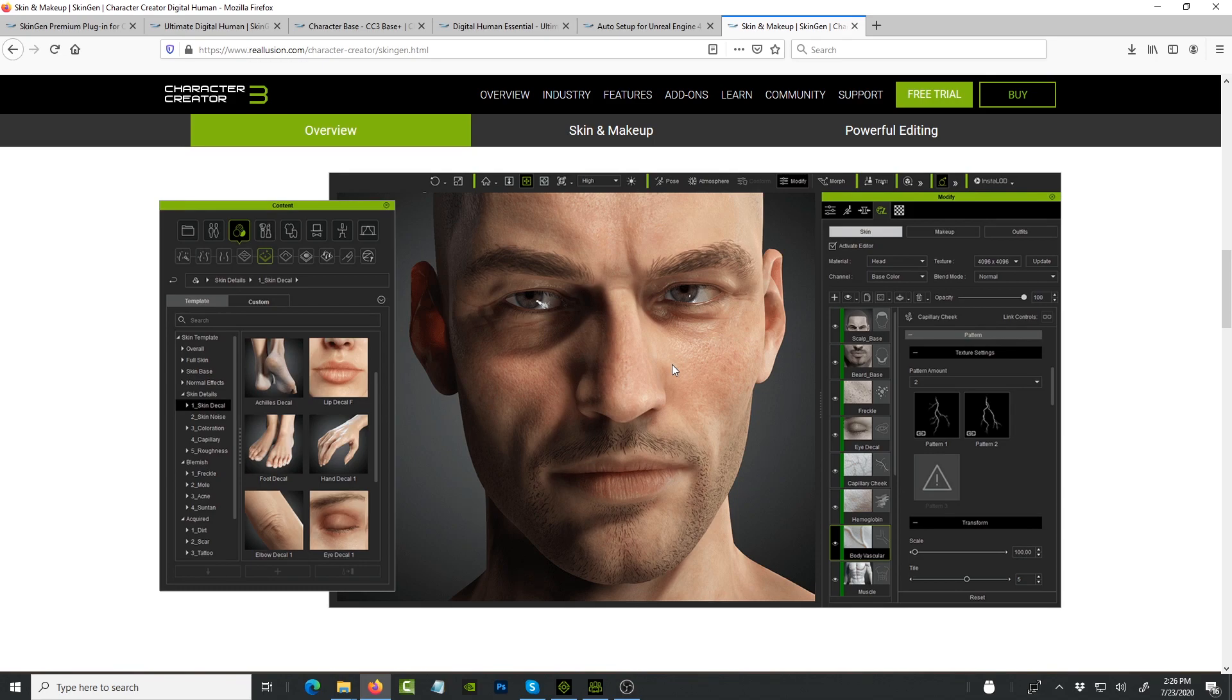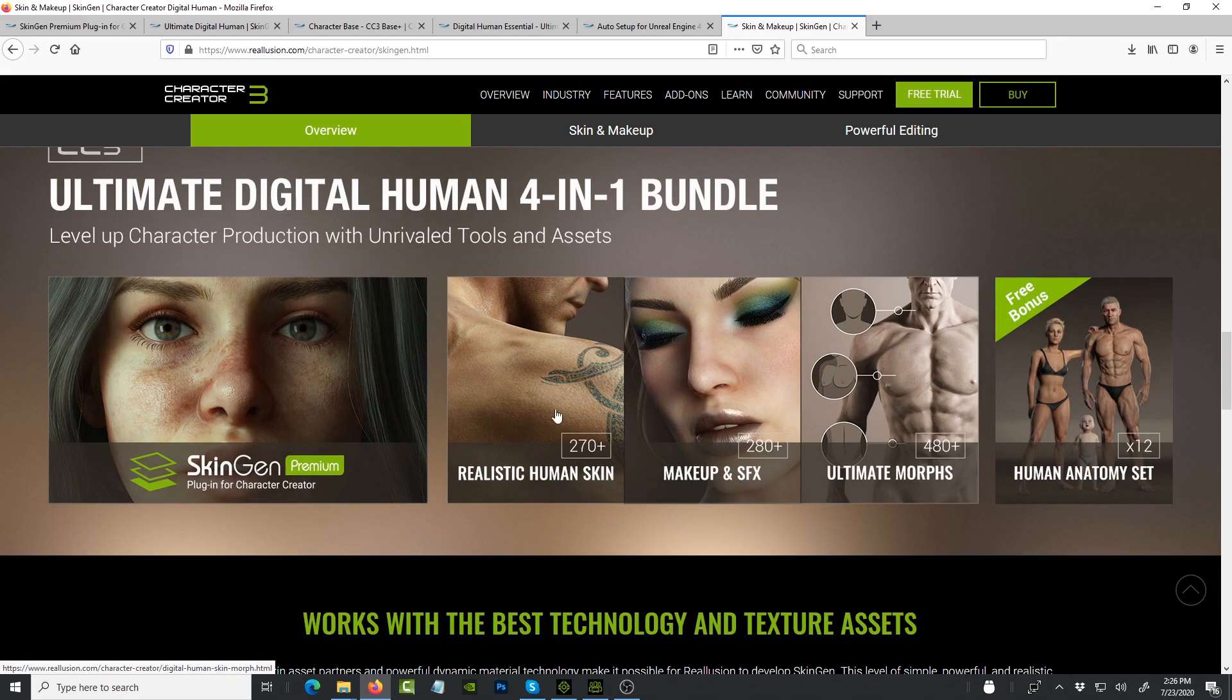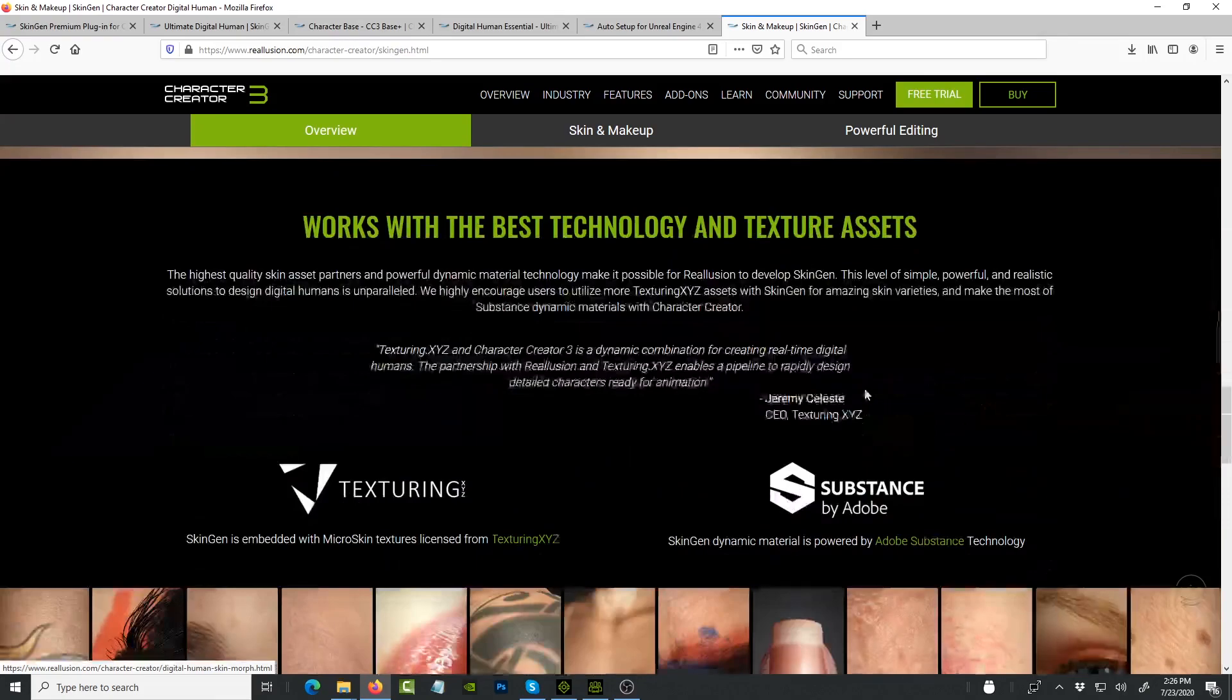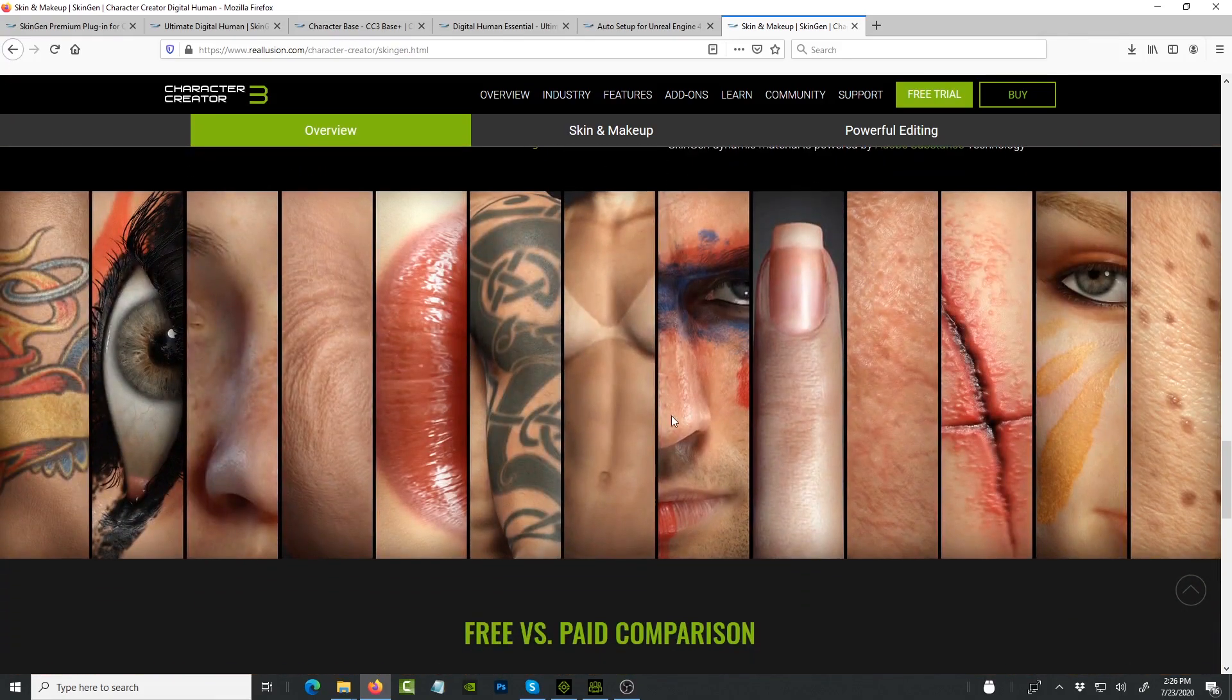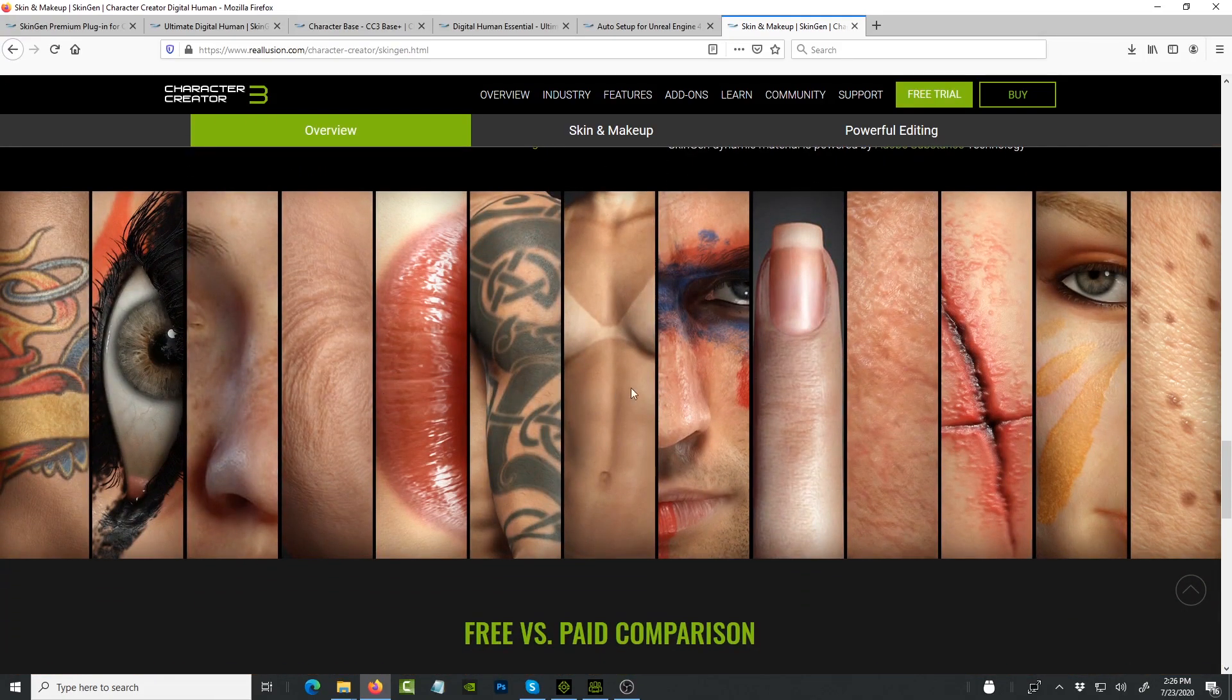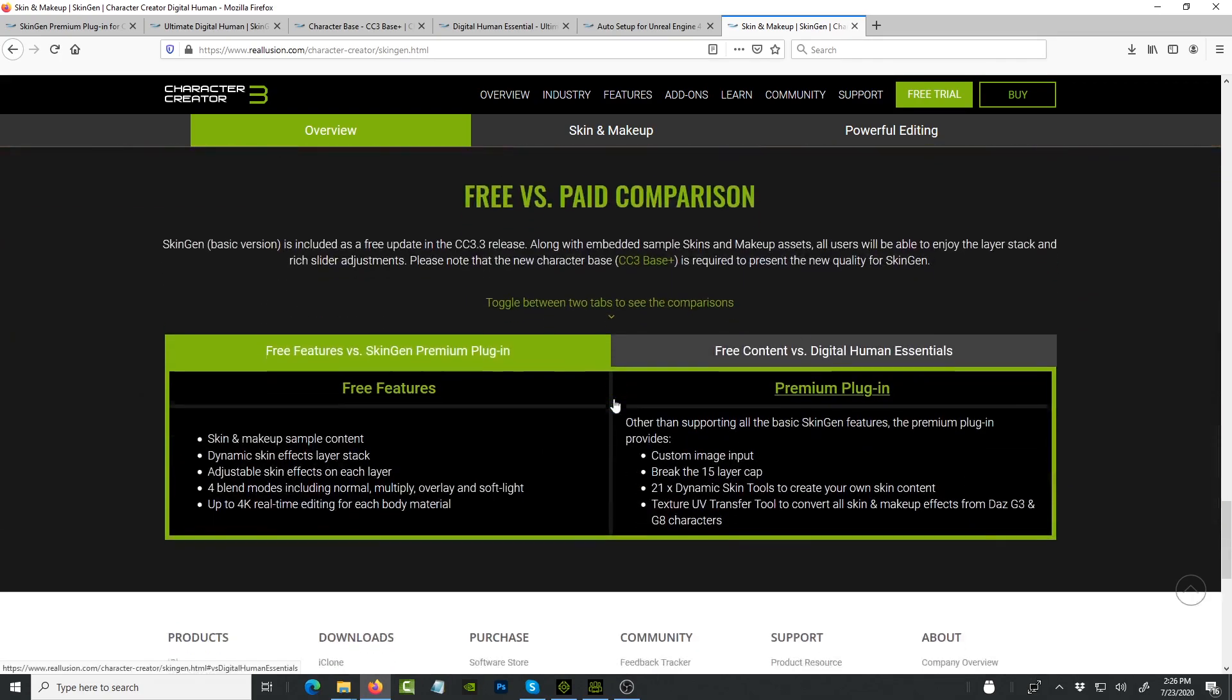What's also helping underneath all of that is a new model that they introduced. The CC3 Plus is the default model that you use to customize and create new characters. They've redone that with realistic skin, human makeup, ultimate morphs, human anatomy, all that is in there. But what is most impressive I think is the texture mapping. This is what they've done a good job on, and I am very happy.